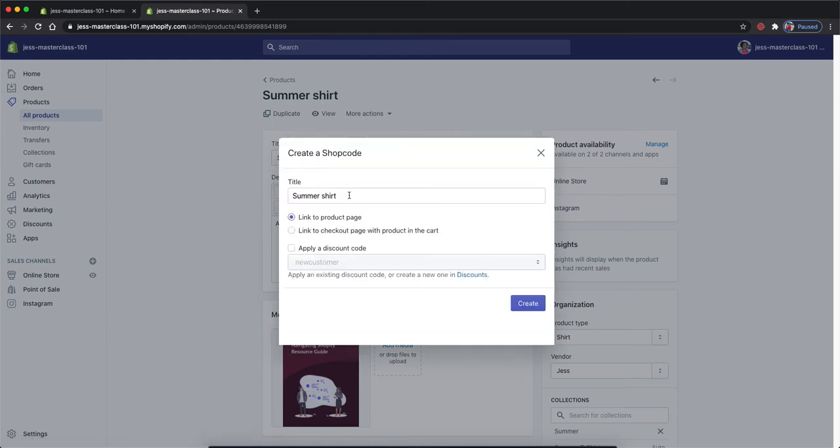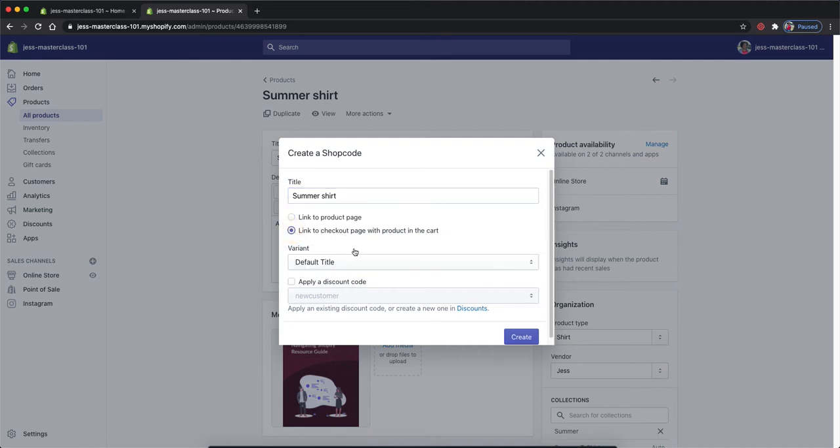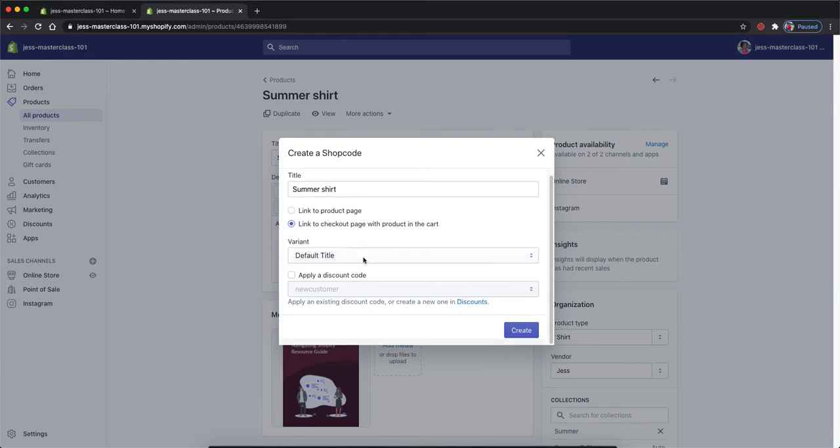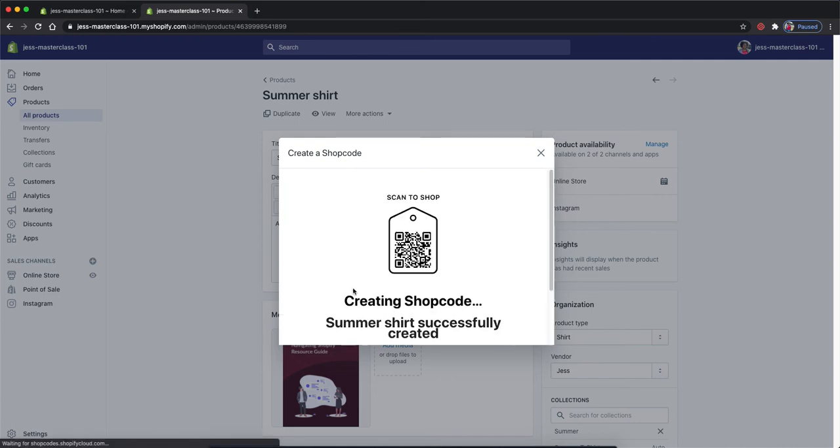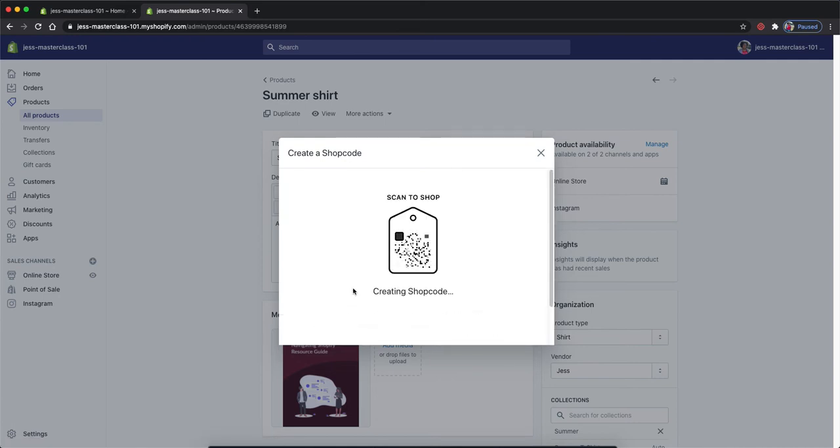From here, we can customize the title of the product. We can link it to a product page or link it to a checkout page with the product in the cart. If the product has different variants, we can select that here. We can also apply a discount code for the customer once they scan the shop code and we'll click create.